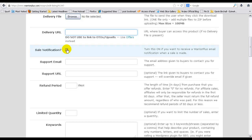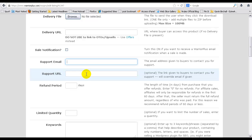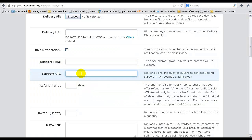Sale notification, you can leave that unchecked. That's basically every time you make a sale you'll receive an email. Support email, add that in there. You can add a support URL too. I always just stick to the email and leave the support URL blank.